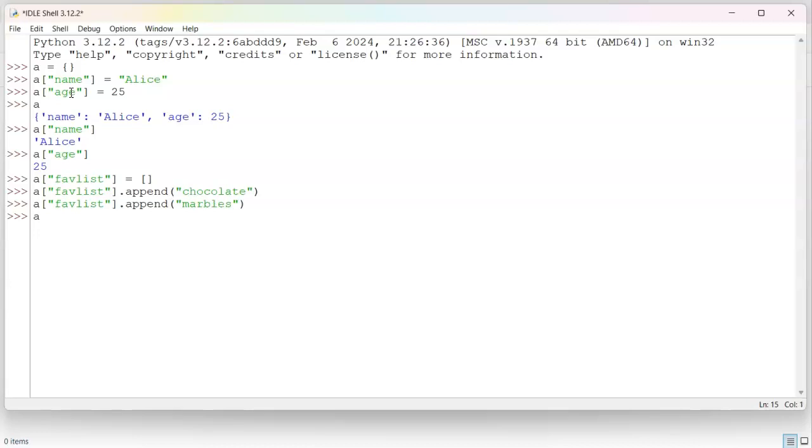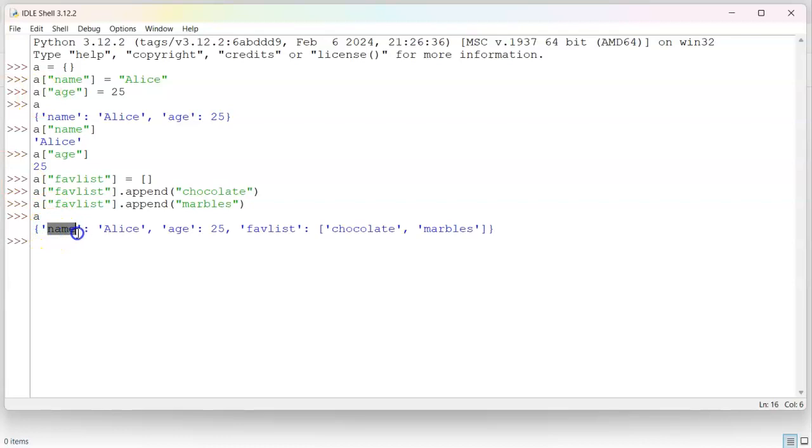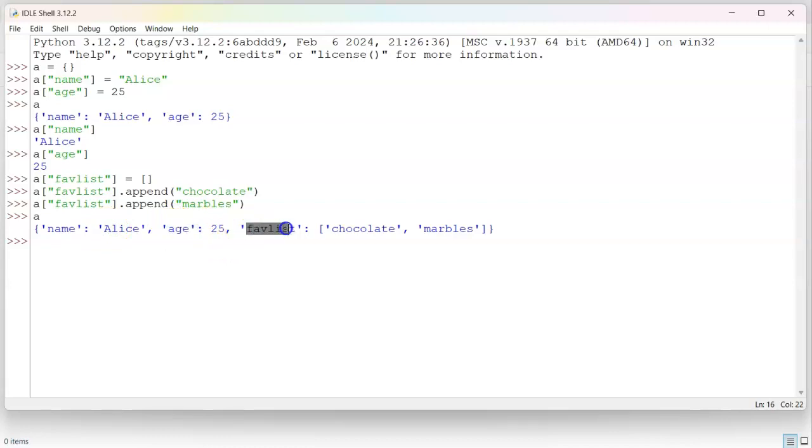If I print out A, I can see everything that's in here. You can see that there is a name right there, an age, and you can see a fav list with a list of items in it.